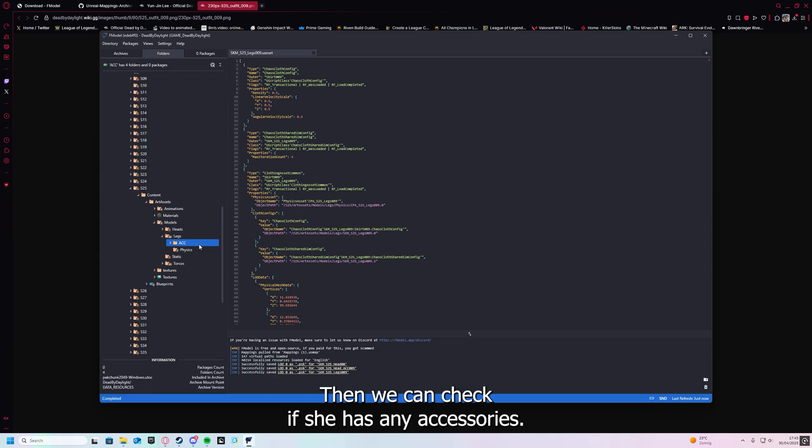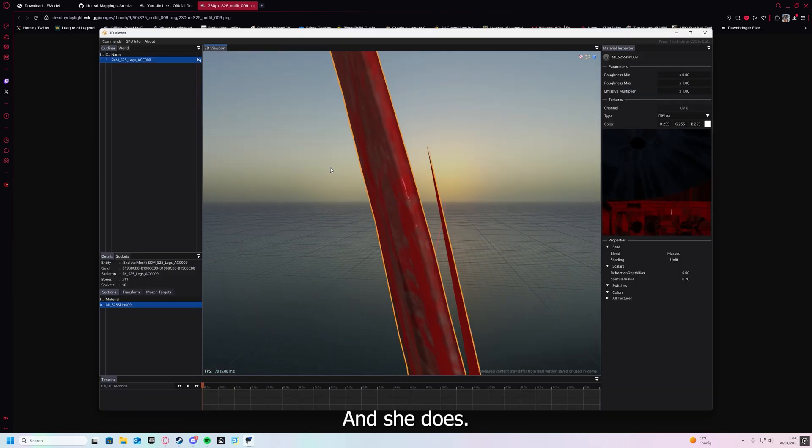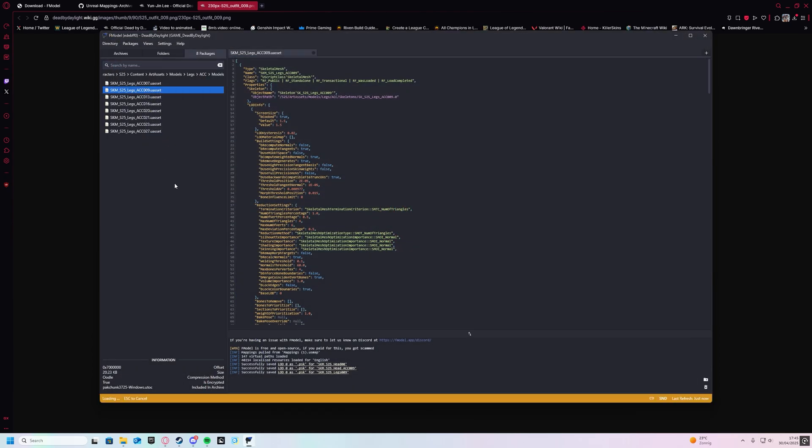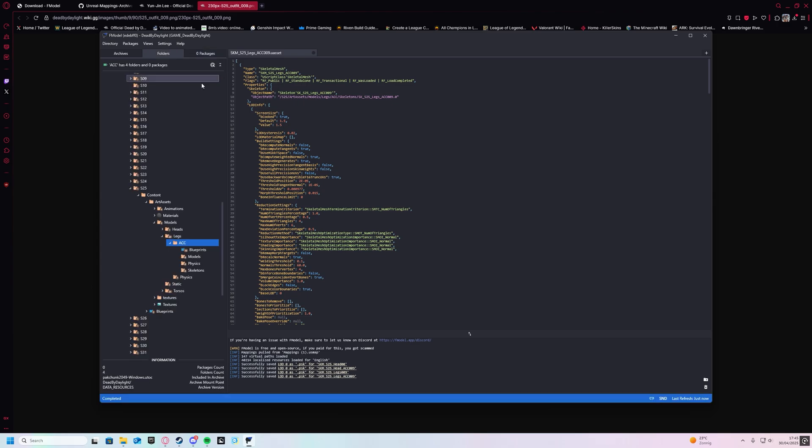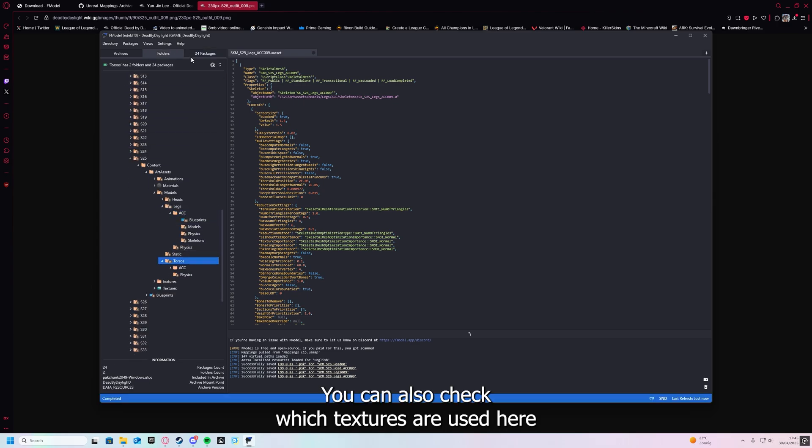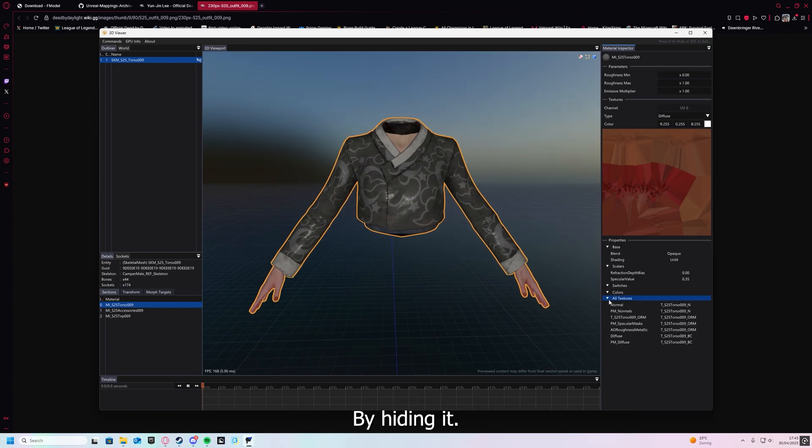Then the legs. Then we can check if she has any accessories. And she does.